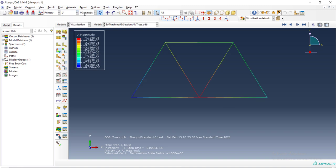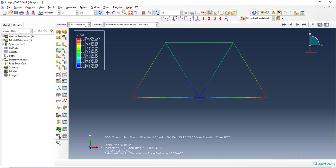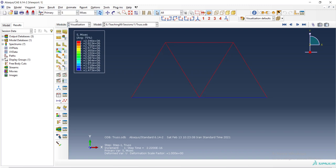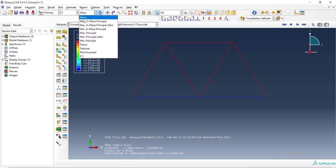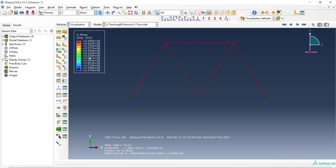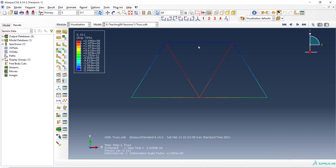Now we can see other results, other outputs of the problem. For example, we can plot S11 which is stress in each bar and we can see the amount of stress here is pressure and red bars has tensile stress.